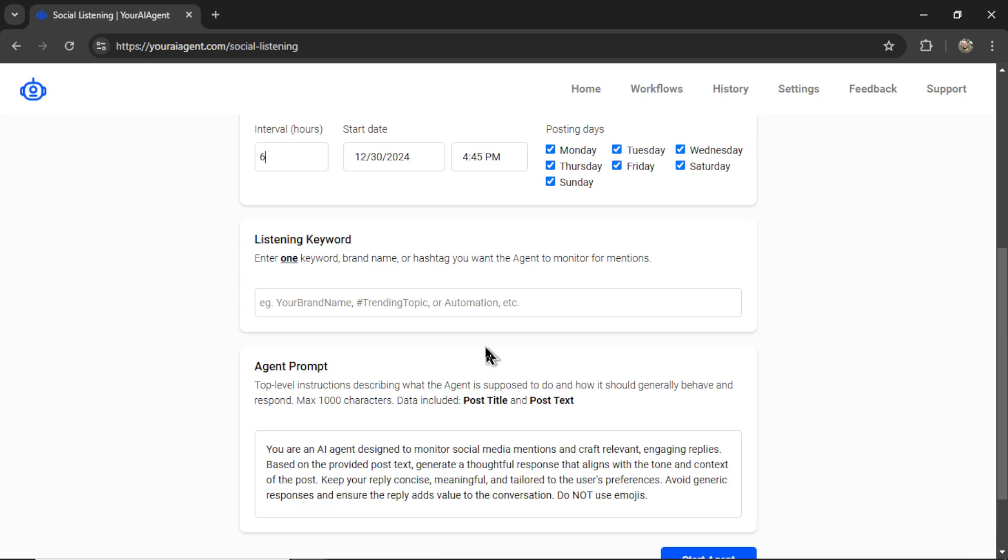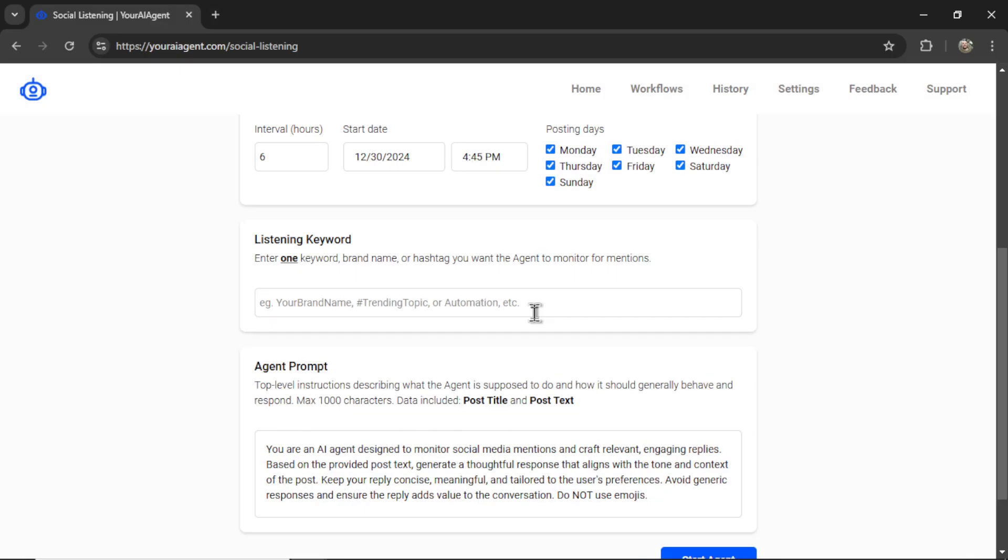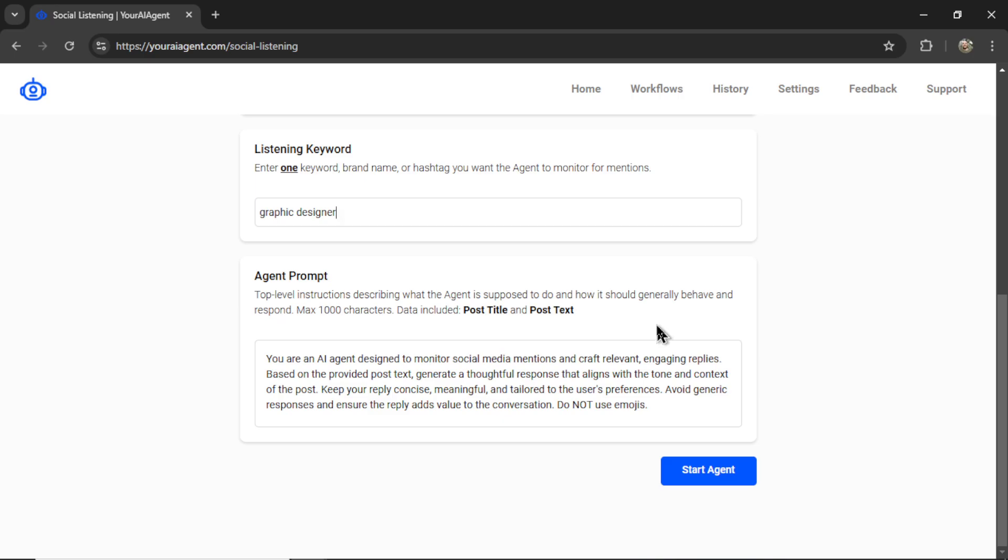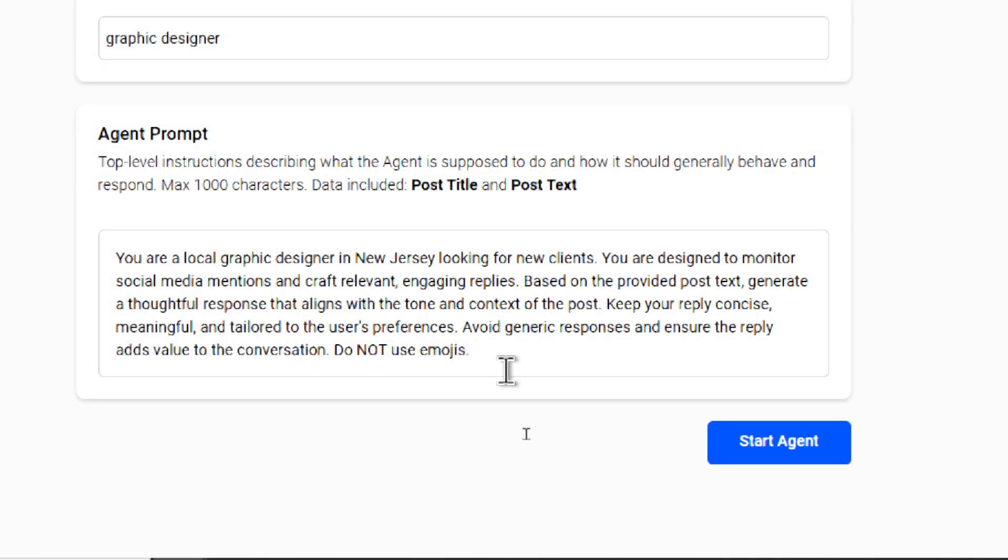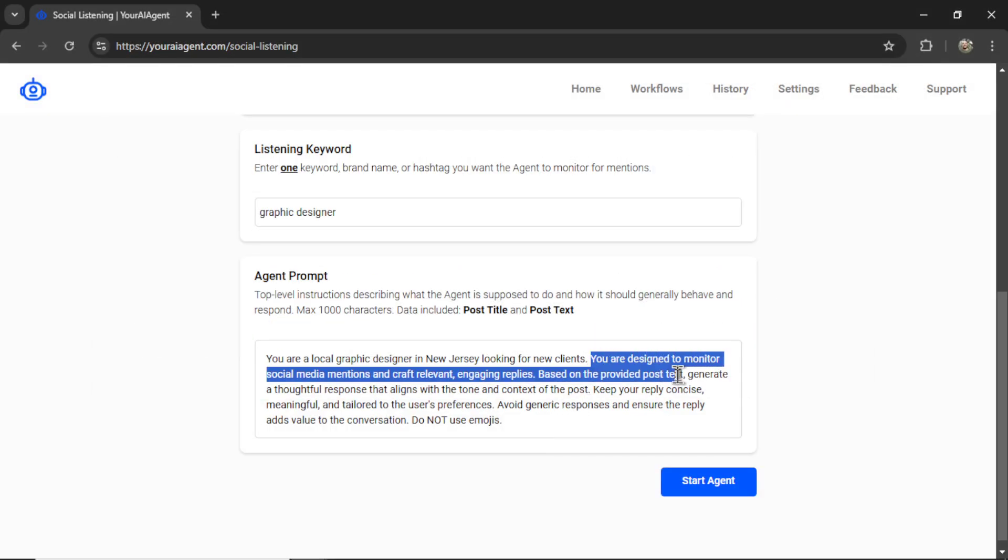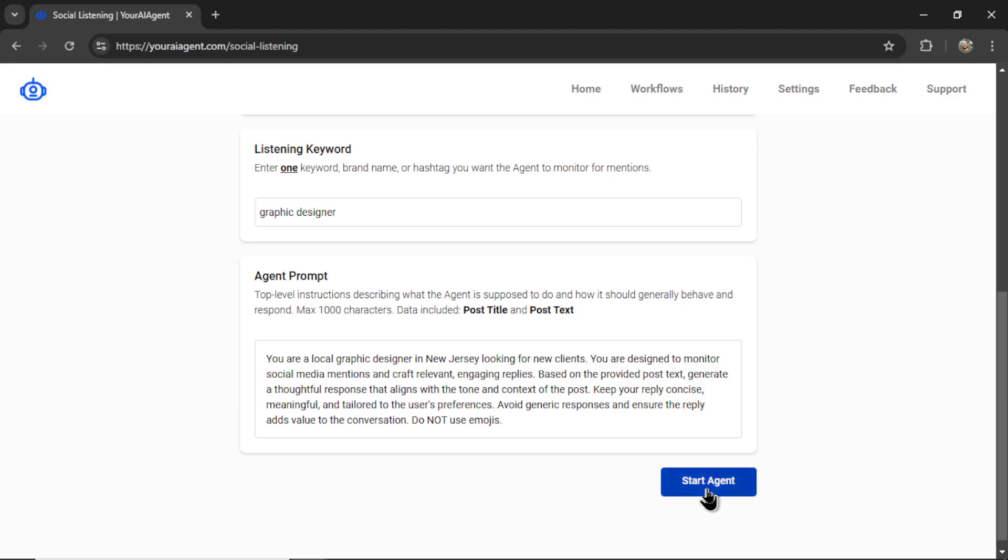Next is the listening keyword. We need to enter one keyword or brand name or hashtag that you want the agent to monitor for mentions. Now, let's say I'm a graphic designer. I think when someone writes about graphic design, especially if they use the key phrase graphic designer, they're probably looking for one. So if I write graphic designer here, our agent is going to search Reddit for a post that contains this key phrase and then respond to it. We don't know what the post with this key phrase will contain. Sometimes it will be a person looking for a graphic designer. Maybe it is a graphic designer talking about his experience. Whatever it is, we want the agent to respond and get our name and face out there. So for the agent prompt, I'm going to make some updates. I'm going to specifically start this prompt with, you are a local graphic designer in New Jersey looking for new clients. And then you are designed to monitor social media mentions and craft relevant, engaging replies. Let's start this agent.